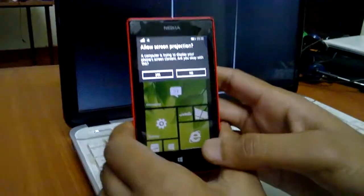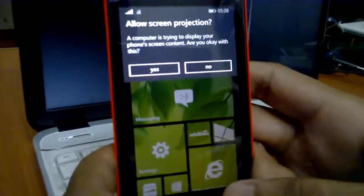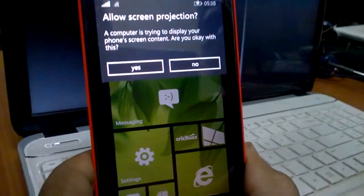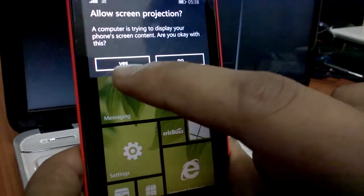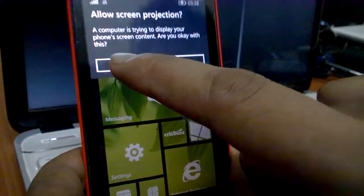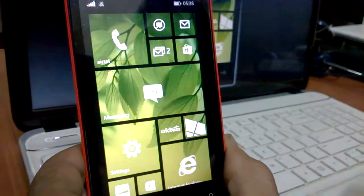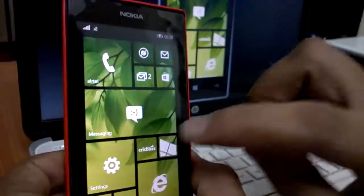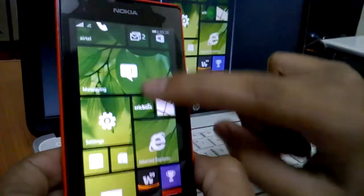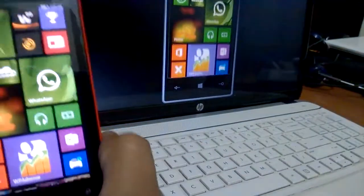And now you will see a notification in your phone for projecting your screen. Click yes, and now it will project your screen on your PC.